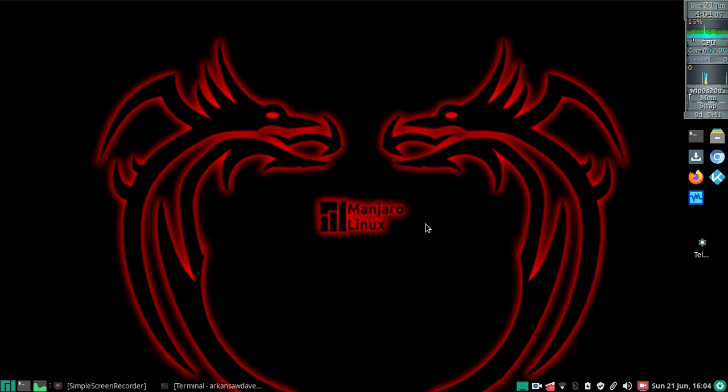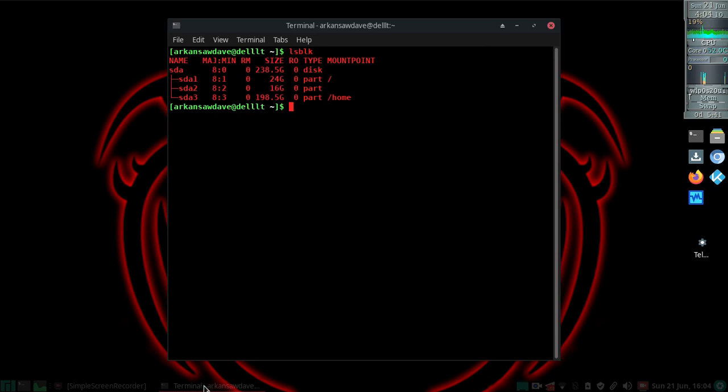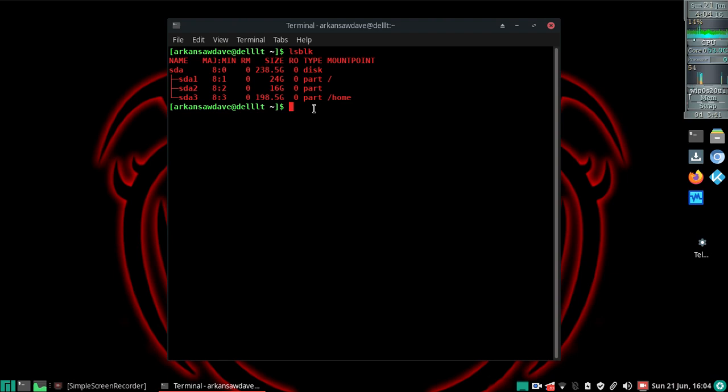I listed my mounted partitions and I'm going to plug in my stick and run the same command.